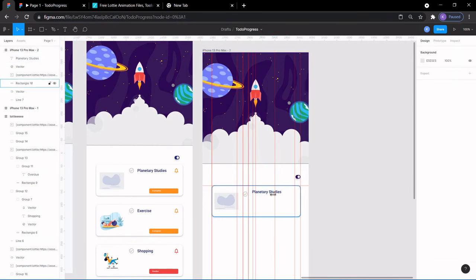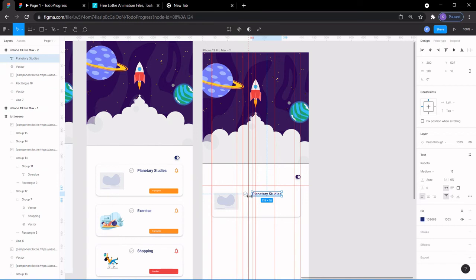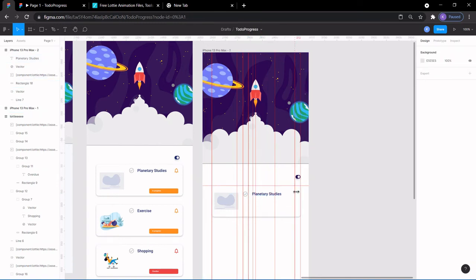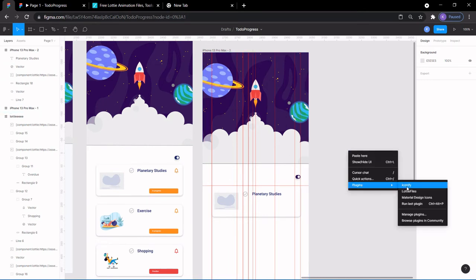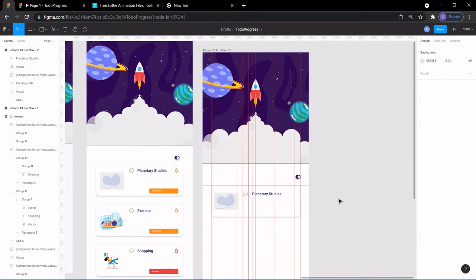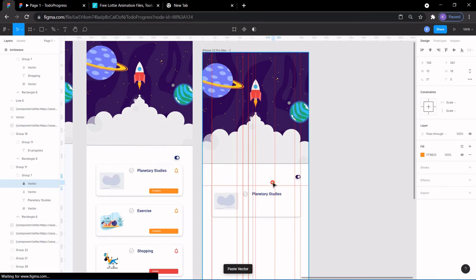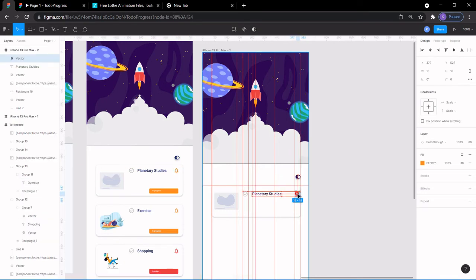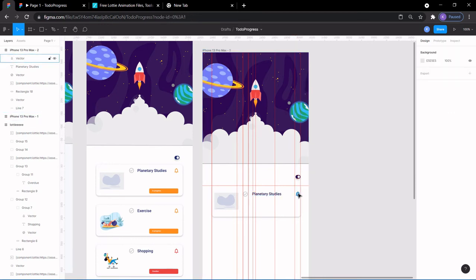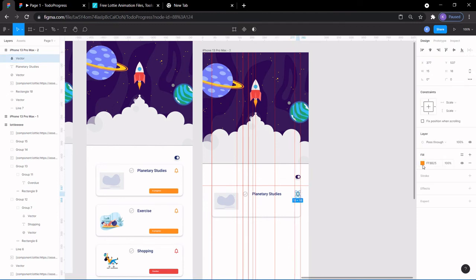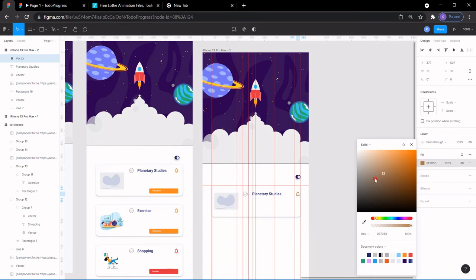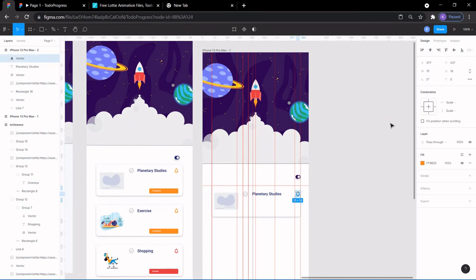Bring it down and align it. Now we want the bell icon — the notification icon. Go to Plugins, search in Iconify or Material Design Icons for 'bell' or 'notification', and pick it. Copy and paste it, then move it here and center it. If you want to change the color, click on the icon, go to Fill, and give it any color value of your choice.